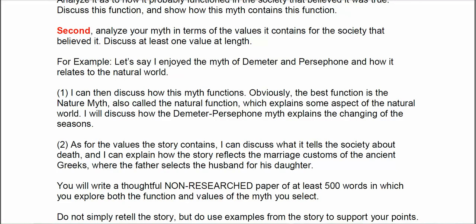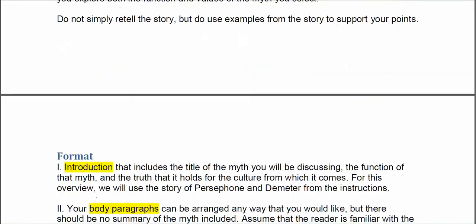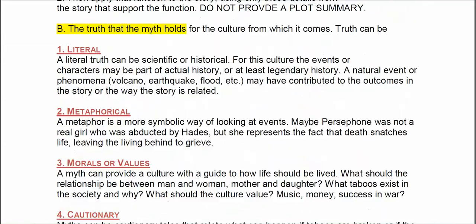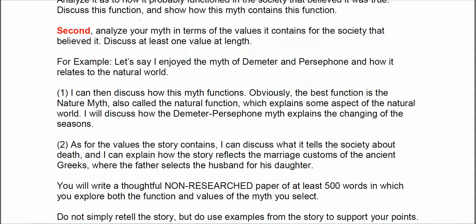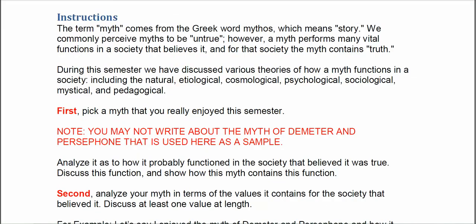So how does the Demeter-Persephone myth function? I can go through the various choices. In the instructions, we will have discussed a variety of theories of how a myth functions in a society, including the natural, etiological, cosmological, psychological, sociological, mystical, and pedagogical functions. You can go through all these different functions, apply them to the myth, and see which one seems to work best.